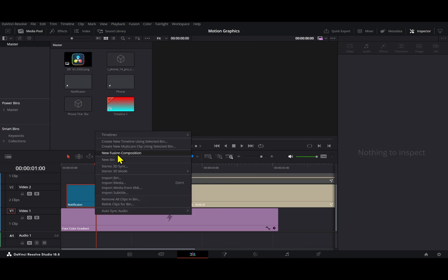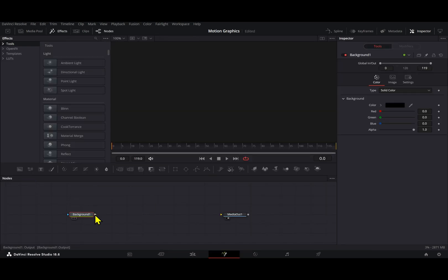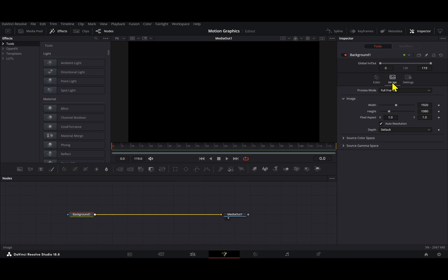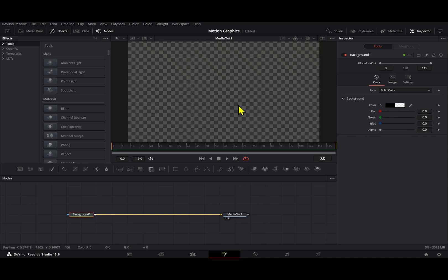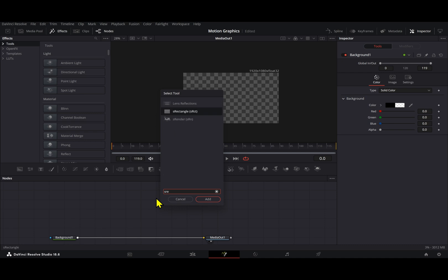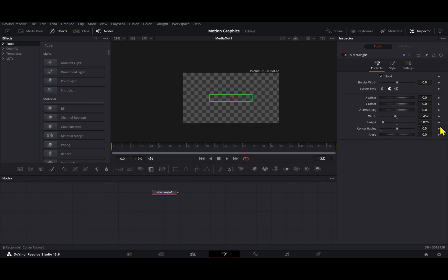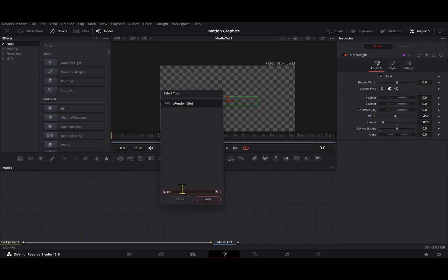We're going to create a new Fusion Composition first of all, and you can rename it whatever you want. Inside the Fusion Composition, we're going to add a background node right here, and we're going to make sure to go to Image and then deactivate Auto Resolution. Now we can turn the alpha to zero. The first element we're going to create is the rectangle. We're going to press Ctrl+Spacebar and add an S rectangle, using these settings: 0.452 for the width, 0.076 on the height, and 0.5 on the corner radius.